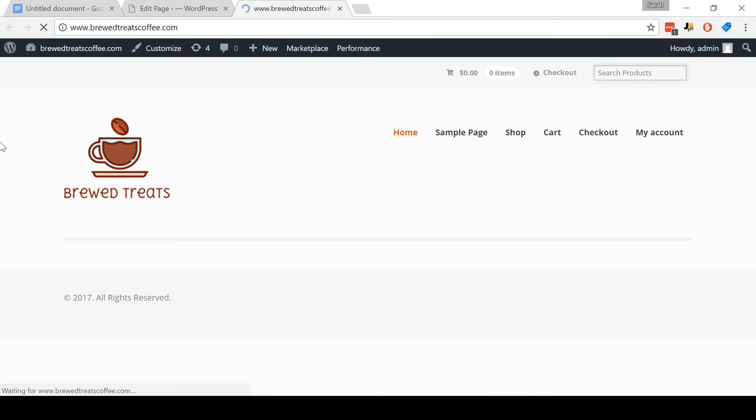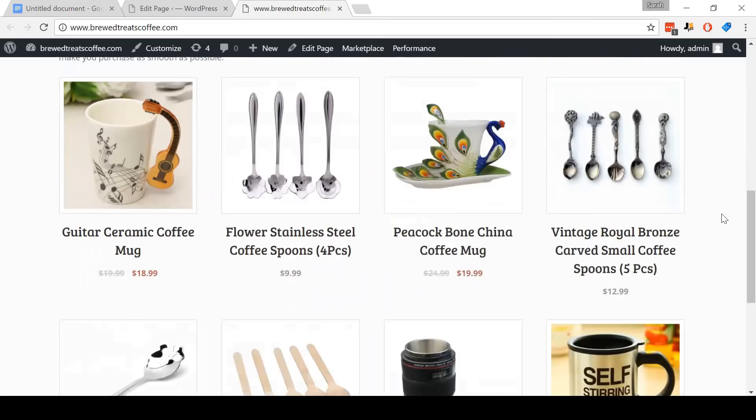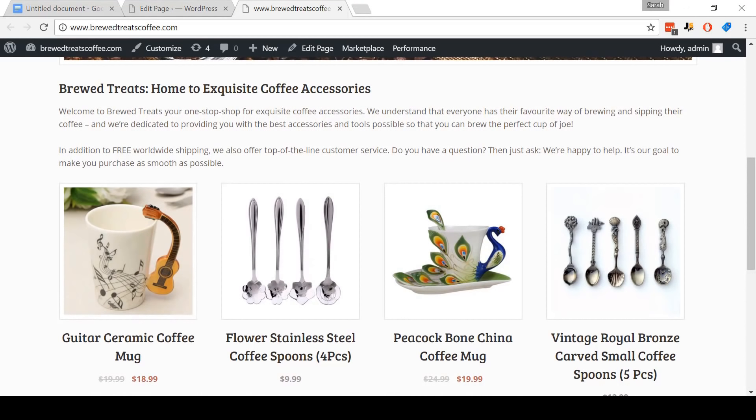And that's it — we've now updated our homepage. I'm just going to switch back to our store now so that you can see what our new homepage looks like. And as you can see, it now includes our banner, has the content that we added, and has our most recent products previewed on it. It's a nice, simple, professional homepage. So now that that's done, we can move on to the next step.